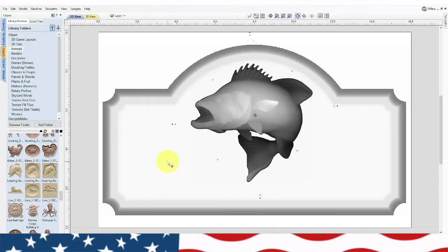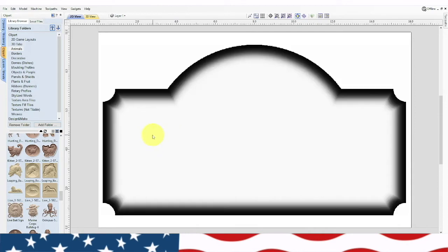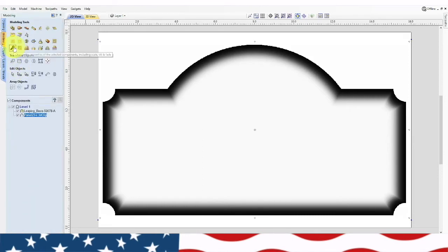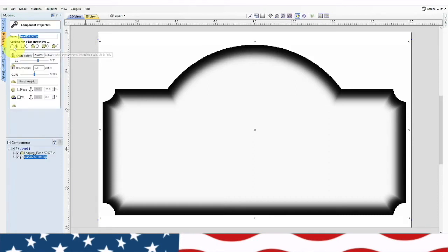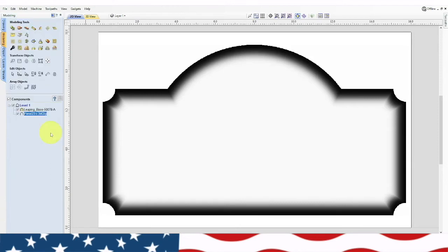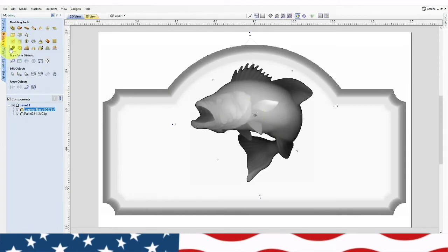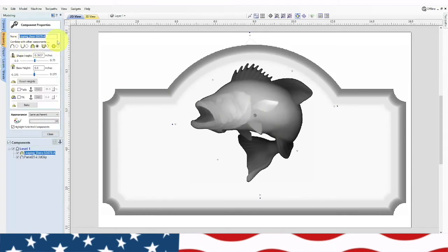One thing is we brought that in at the same plane, so we need to raise it to the top of the material surface. First we need to find out what that material surface height is. Go to Modeling and change the properties — right there. You see this little number: 0.4859. We'll write that down: 0.4859. Now close that and go back to our bass — highlight it and go to the properties.